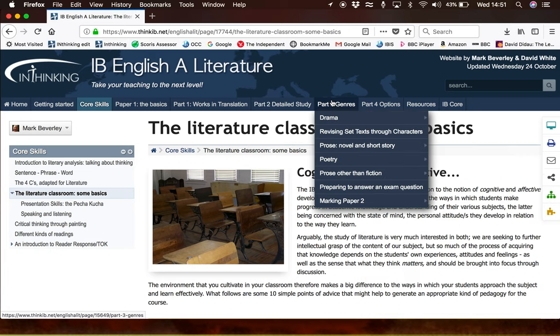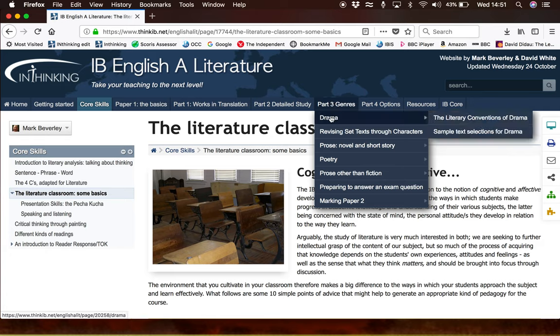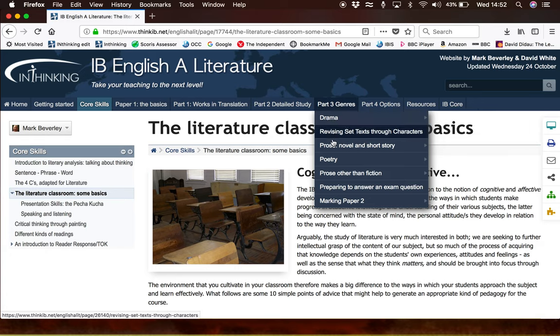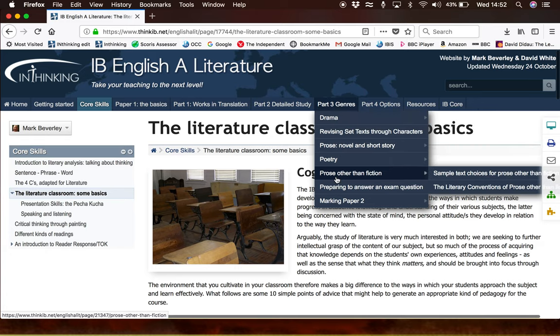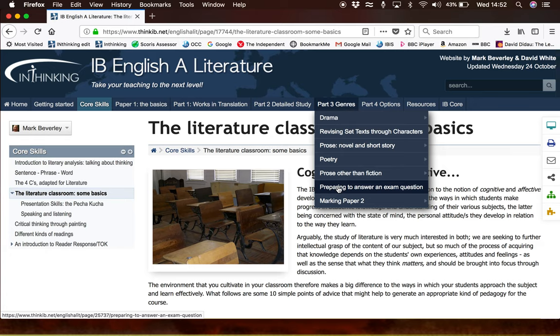Part Three, dealing with the second of the two exam papers, addresses the main features and conventions of the three main genres, as well as giving some help to your students with how to answer the exam questions, how to approach the exam, and how to revise for it.